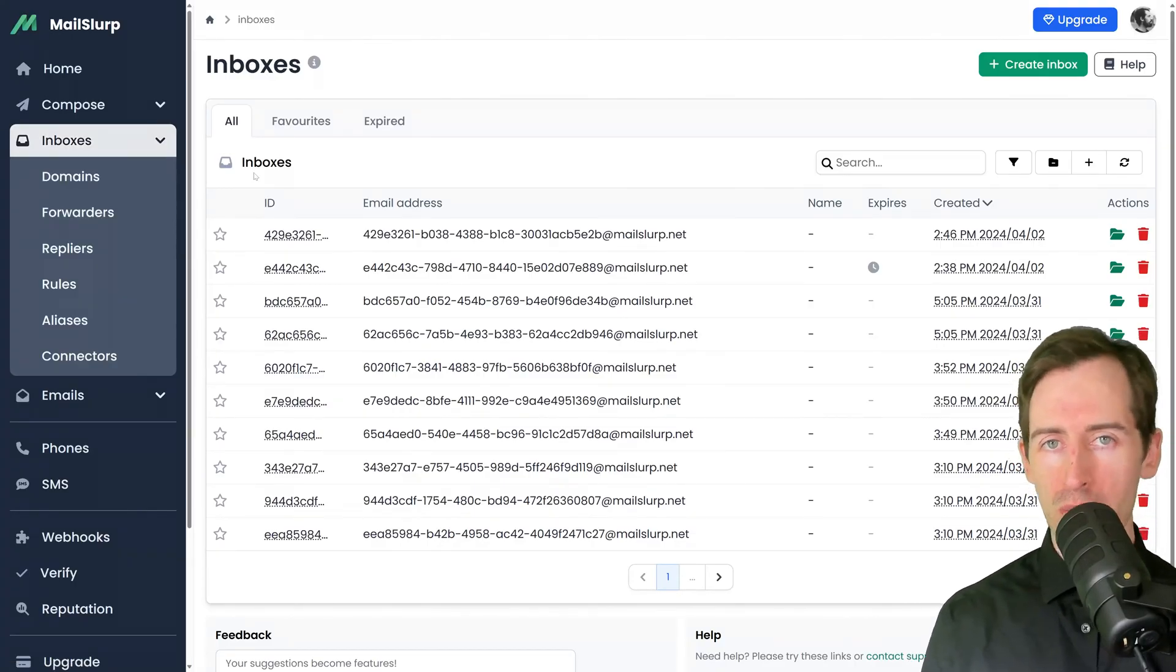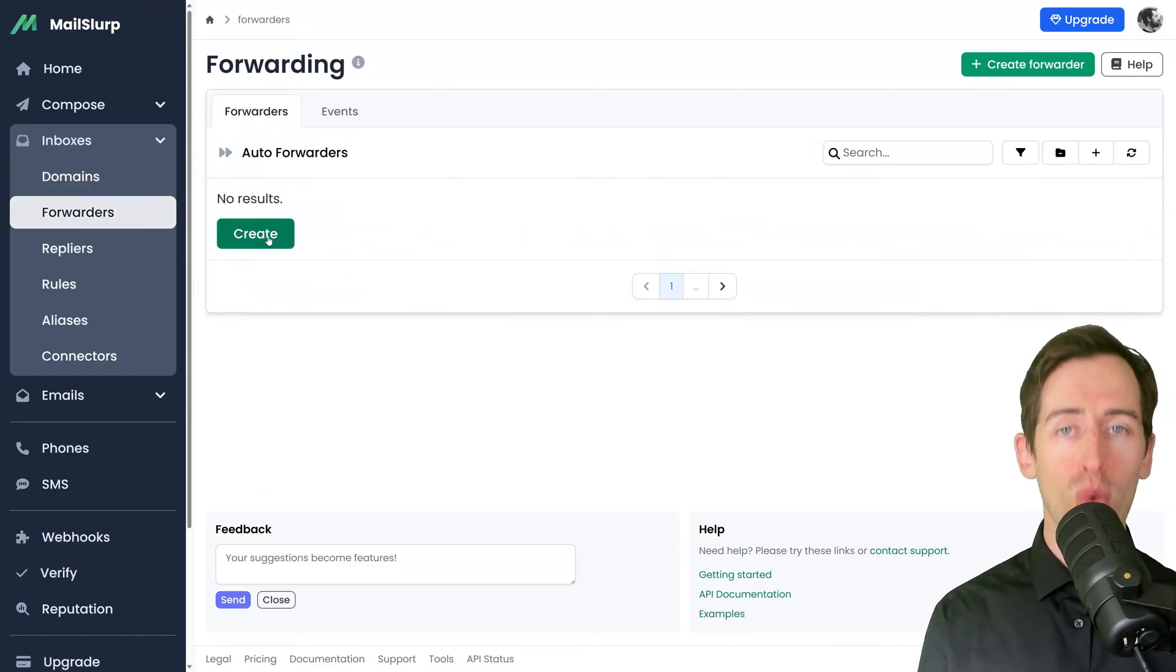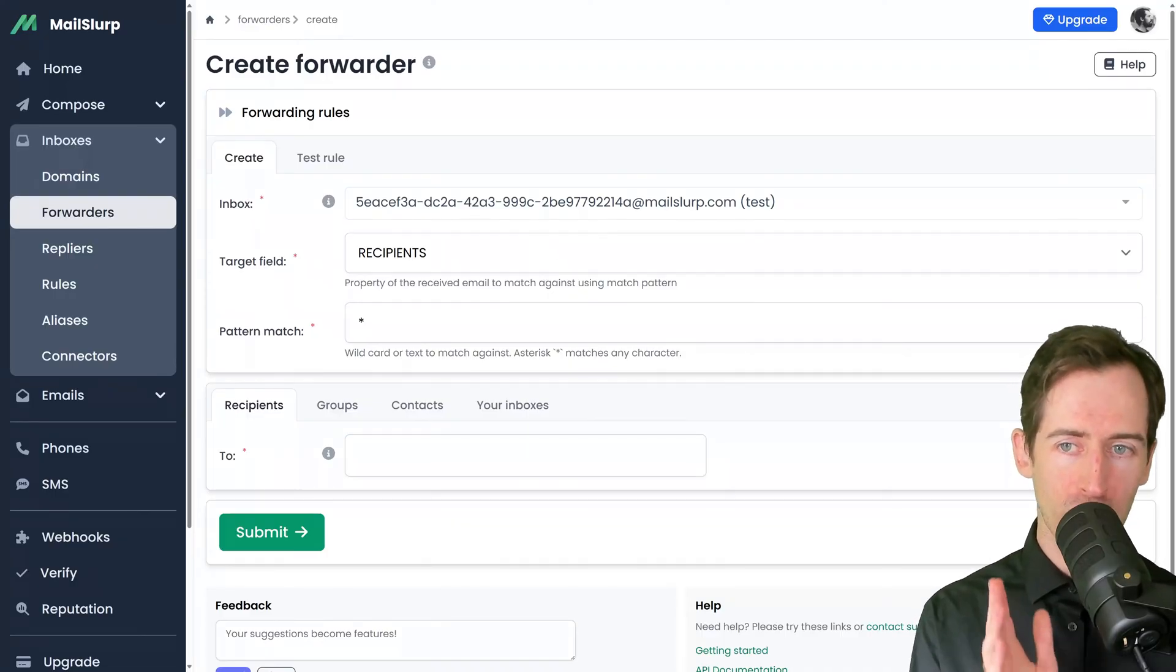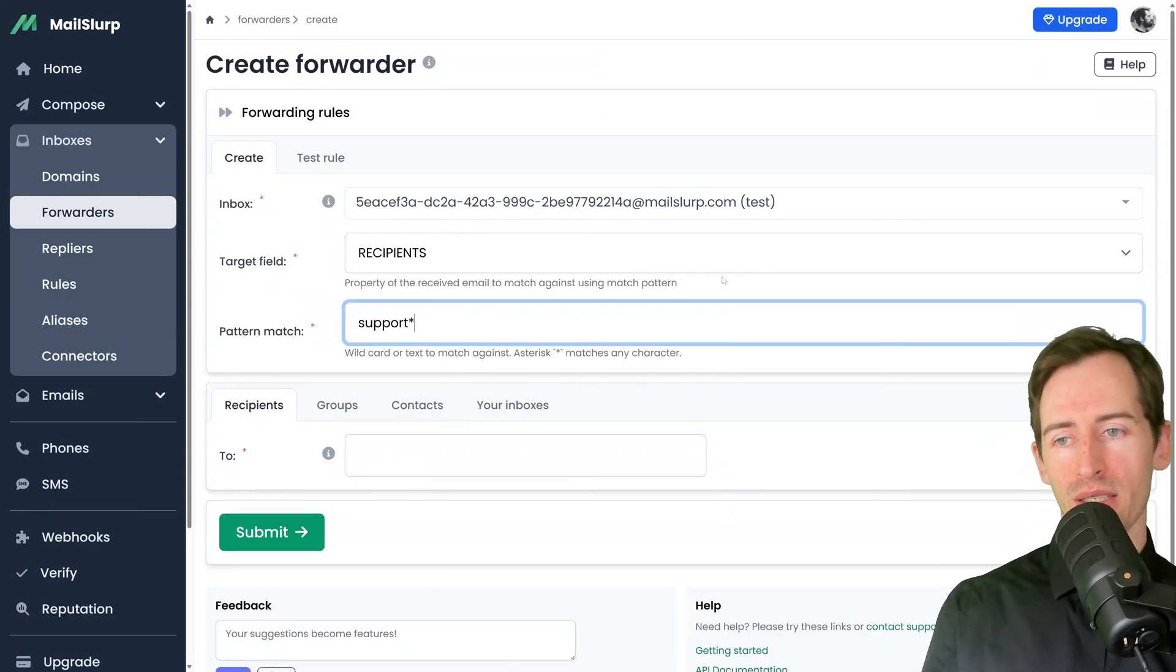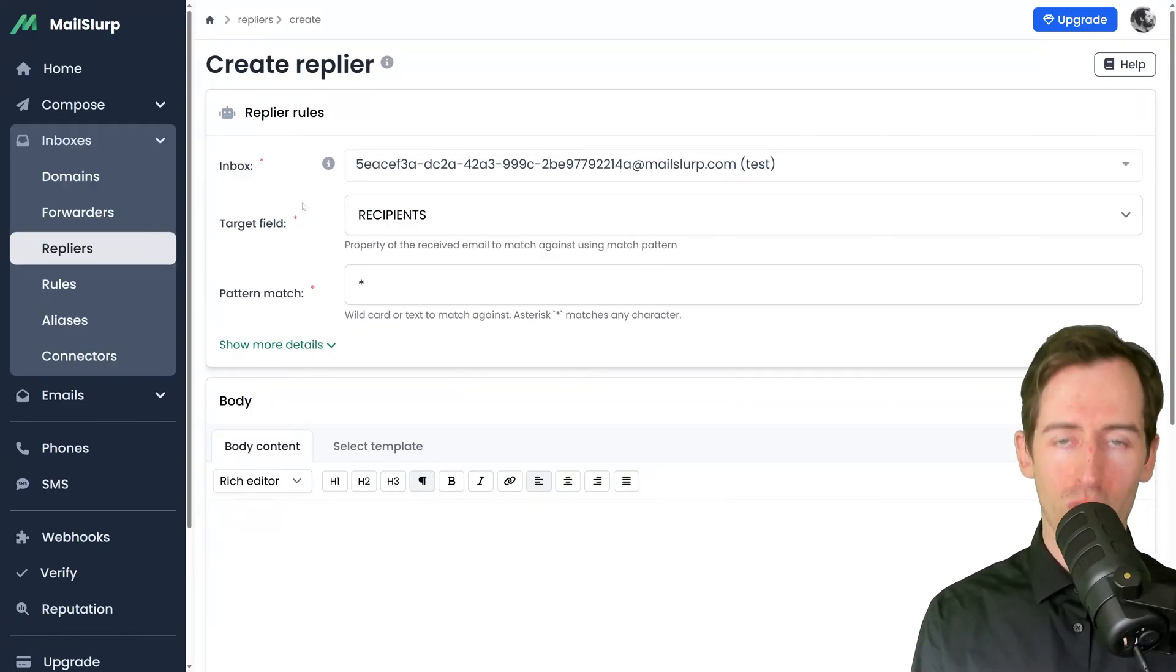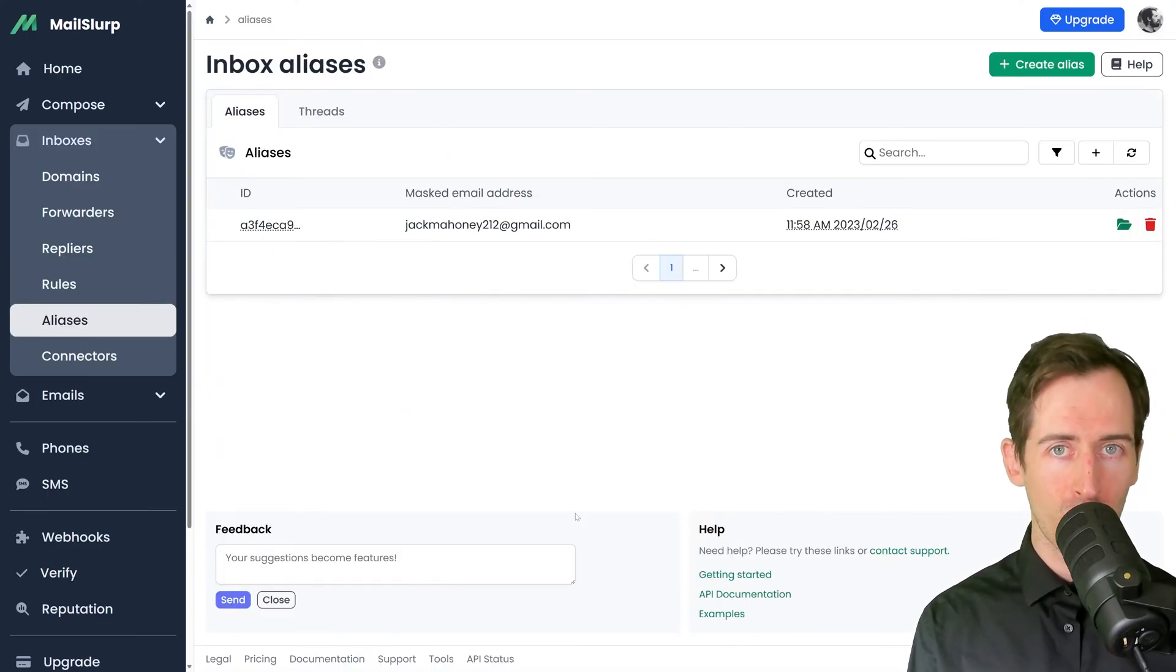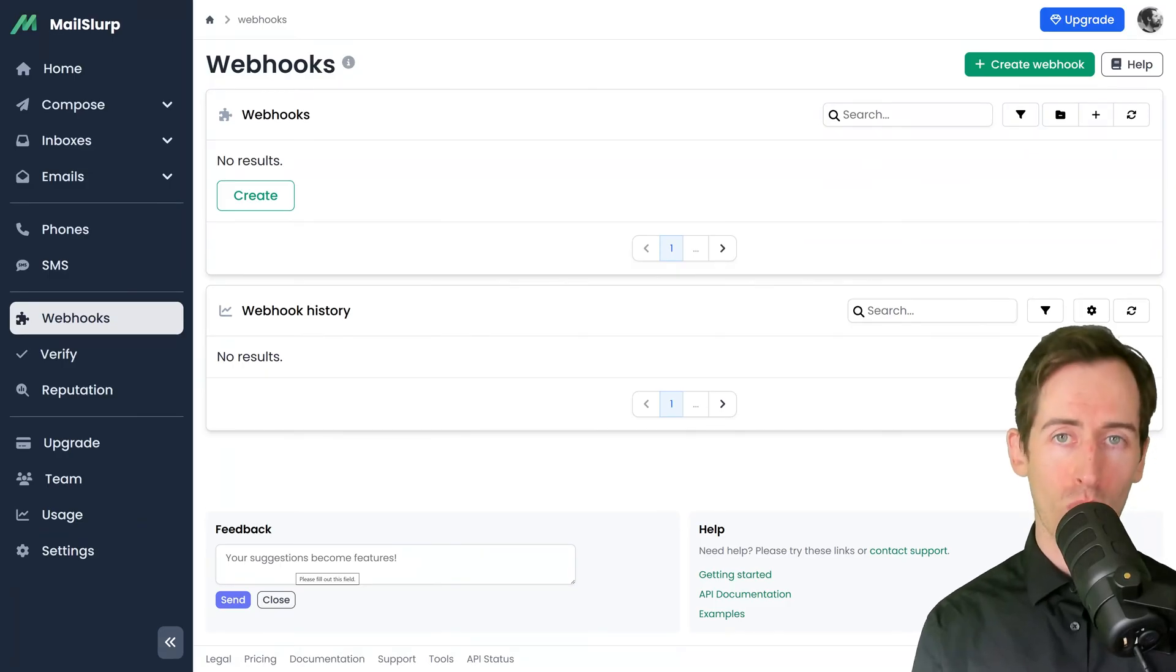Now that we have covered creating inboxes and viewing emails, let's talk about email automations. When we open the inbox sidebar, we can see various add-ons related to email addresses. We can create custom domains and define forwarding rules. Forwarding rules allow us to define a set of criteria that will match emails and forward them to destinations. Repliers allow us to create canned message responses that will trigger when an email matches certain criteria. Rules allow us to block and allow certain emails from being sent or received, and aliases let us forward or proxy emails through hidden email addresses without revealing the sender or recipient.